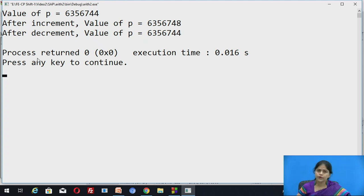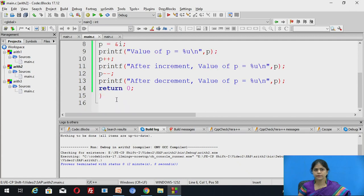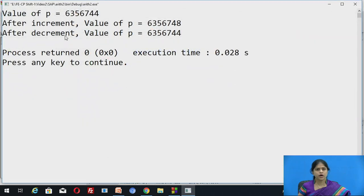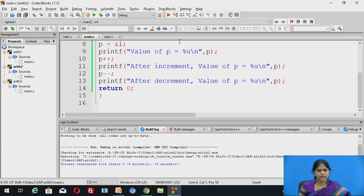As the pointer can be incremented, it can be decremented as well. Here we can see p--, and after decrement we display the value of p. After decrement, 4 bytes are decremented from the current address stored inside p. So it has come back to the original value 6356744. Here we conclude that pointer increment and decrement operations are not the same as for a simple integer variable, in which 1 is added or subtracted from the current value.